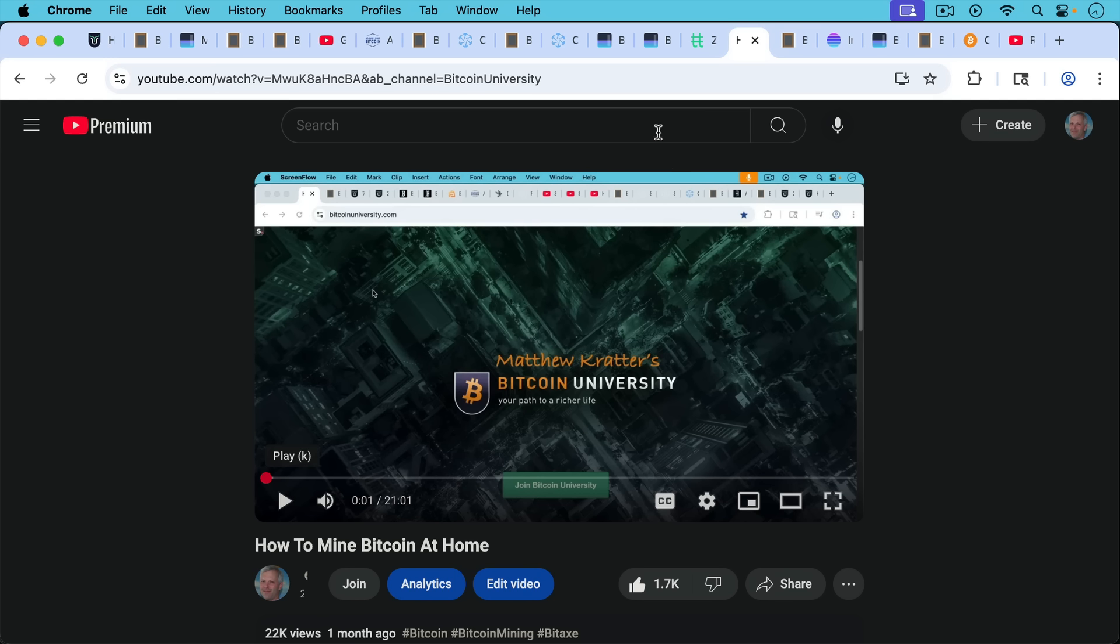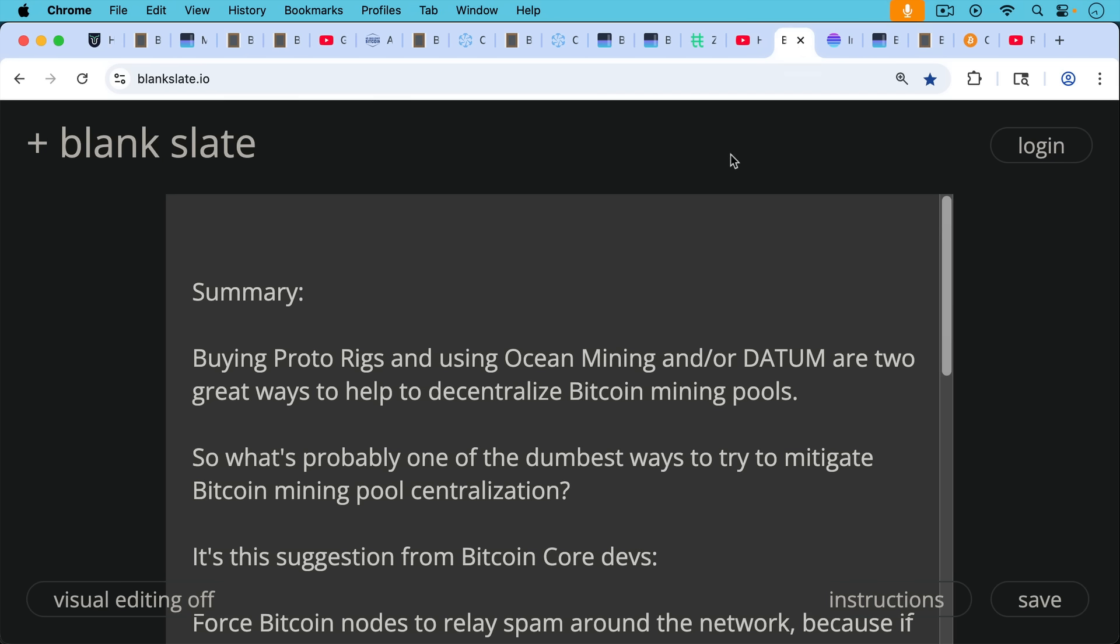And if you do this, this will also give you a chance to win the block subsidy. So if you set one of these up and you get really lucky and win the lottery, you'll make about $350,000 from the block subsidy. So in summary, buying proto rigs and using Ocean Mining and or Datum are two great ways to help to decentralize Bitcoin mining pools.